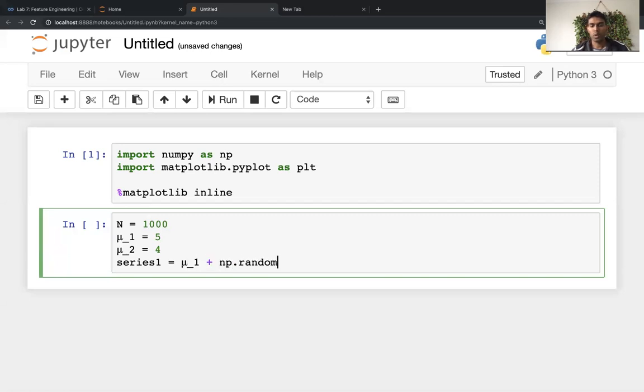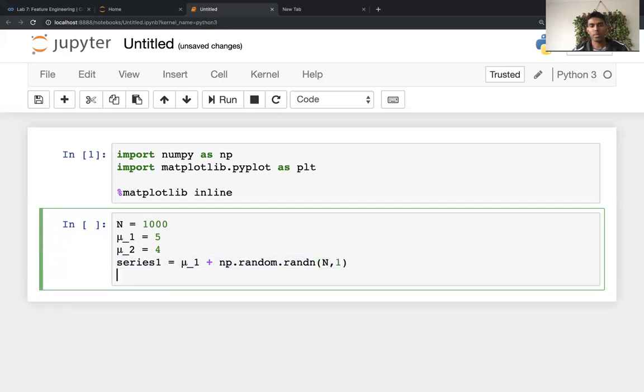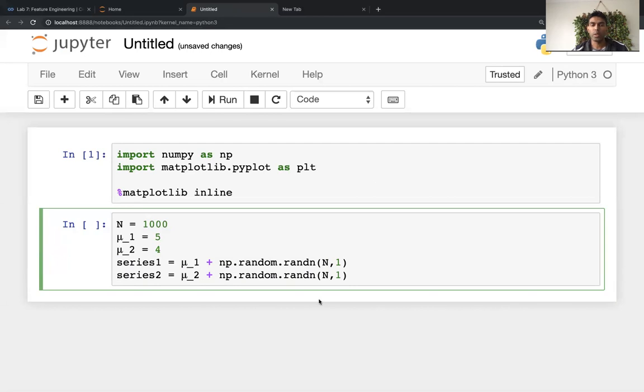And so I'm using normally distributed random variables. So that's my first set of numbers, and then my second set of numbers is going to be mu2 plus this thing. So basically they're the two numbers.